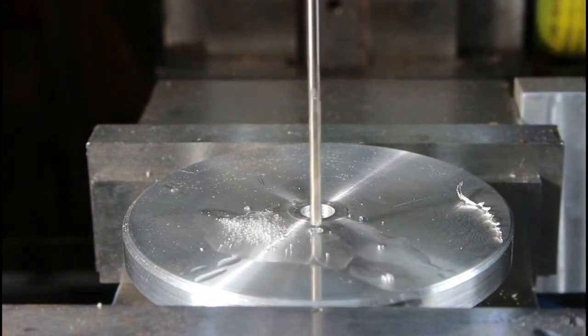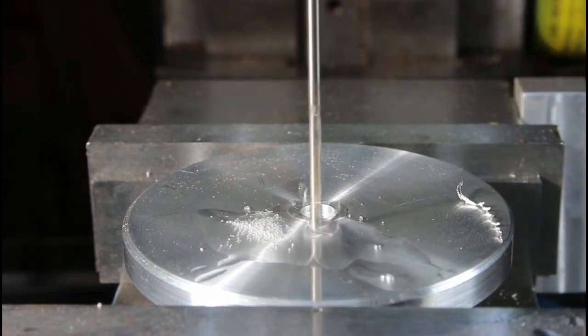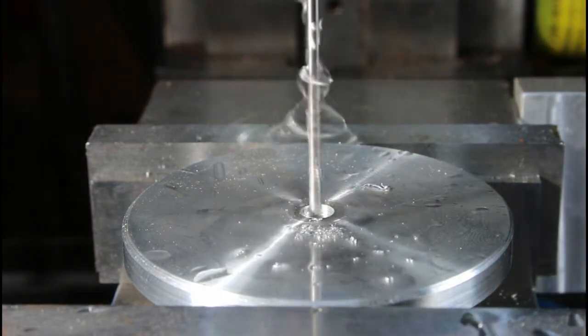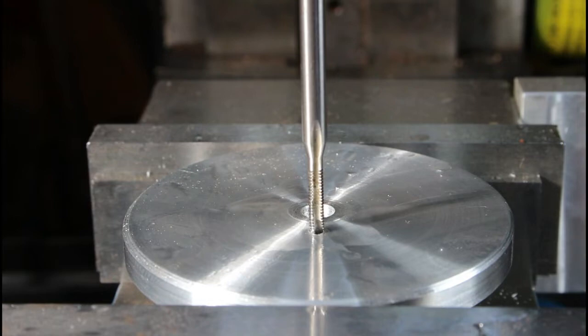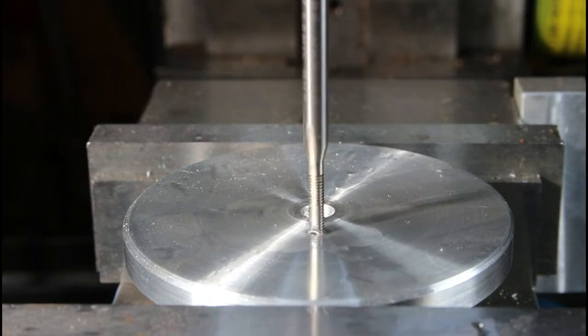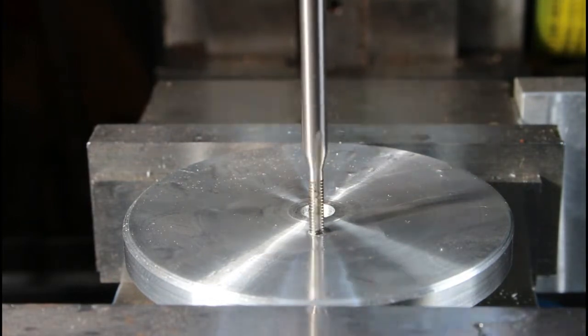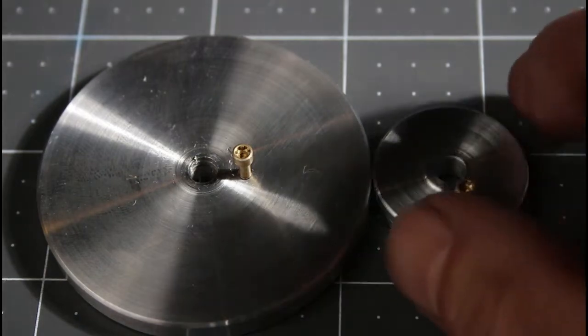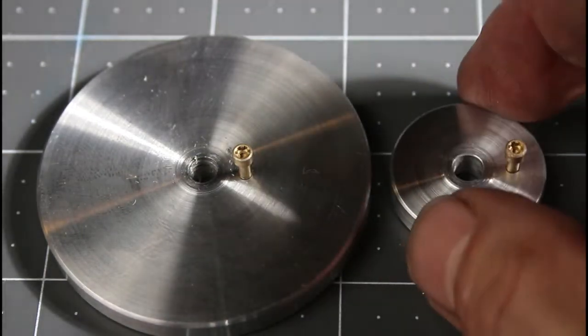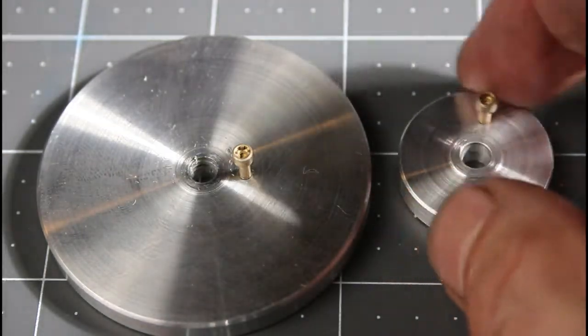And tap drilling. And tapping with a 2-56 tap. So that's those two made.